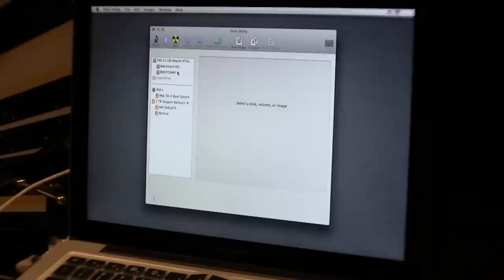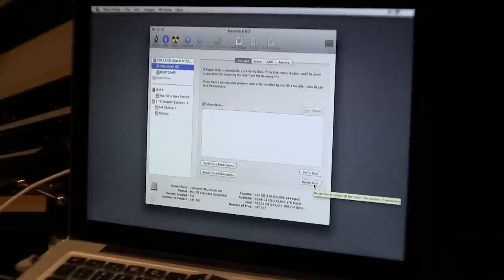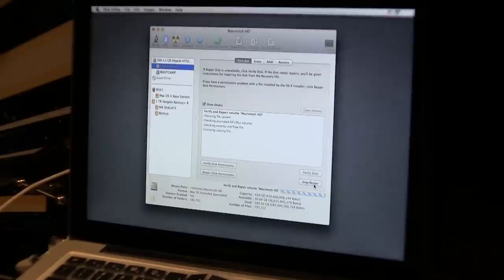So now I want to click on the drive, which of course is the Macintosh HD, and now you see we can click Repair Disk, which is what we want to do to fix the corruption. So click Repair Disk, and now it's going to go through the repair process.